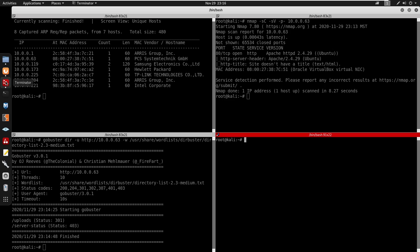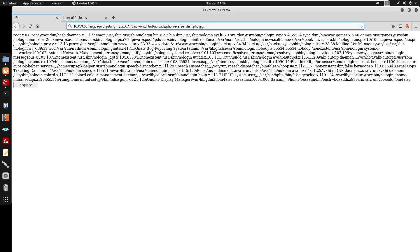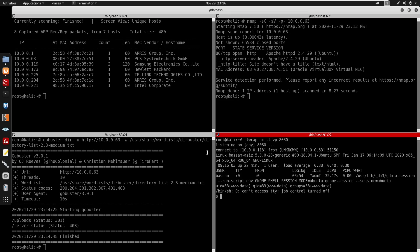From here we want to start a netcat listener. I'm going to start rlwrap netcat -lnvp on port 8080. We can press enter on that. You do see the loading symbol there, so that means we got a shell.